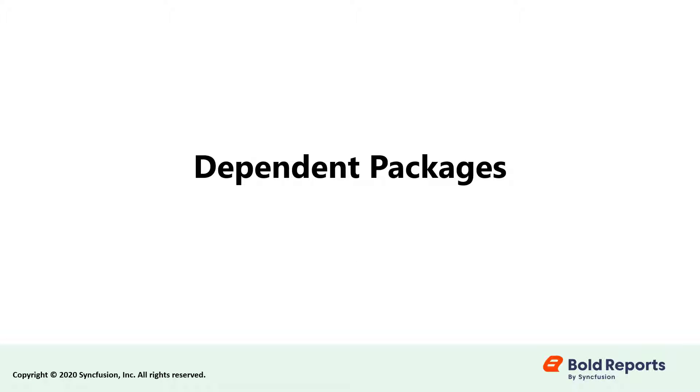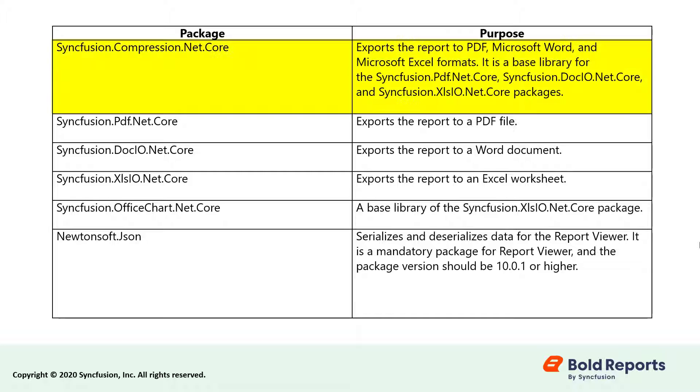The following table provides details about the dependency packages and their uses. The Syncfusion.Compression.NET.Core package is a base library for the PDF, DOCIO, and XLSIO packages.